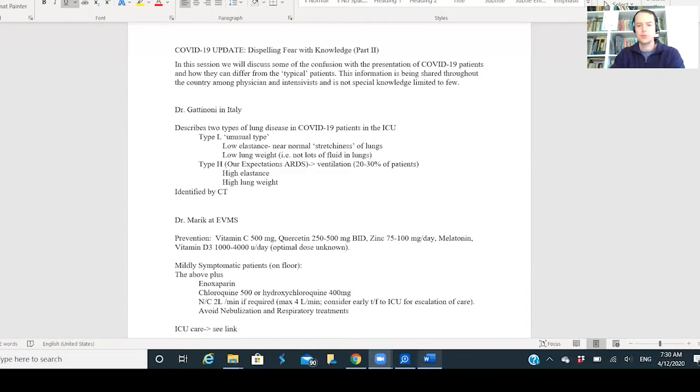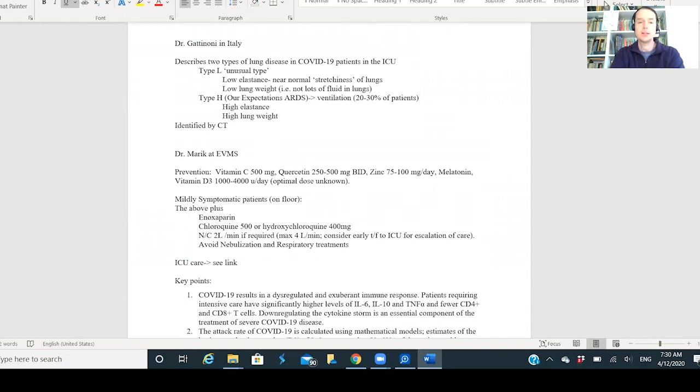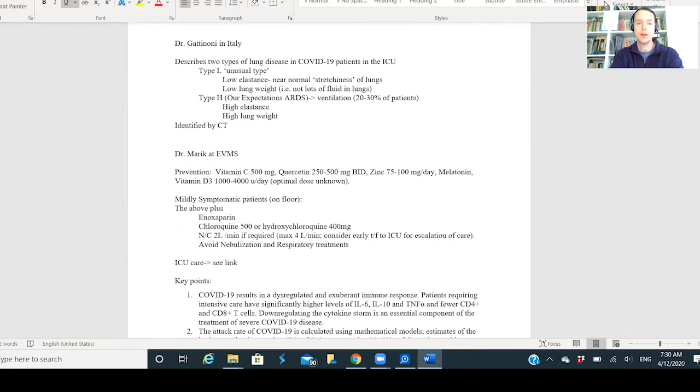What I want to do is talk about the medical aspect of things. I'm going to share my screen here. I want to talk about this information - dispelling fear with knowledge. I want to start with this study from Dr. Gattinoni in Italy.